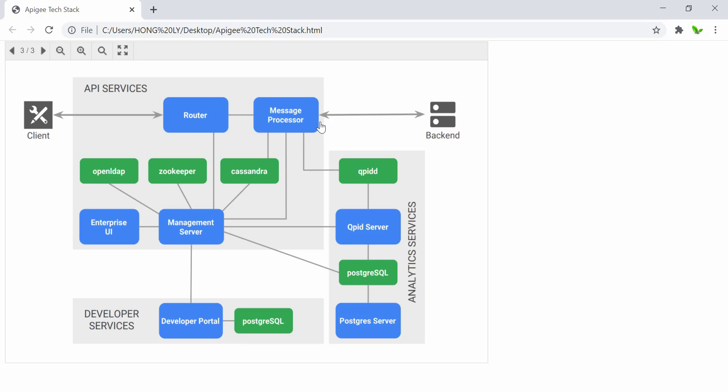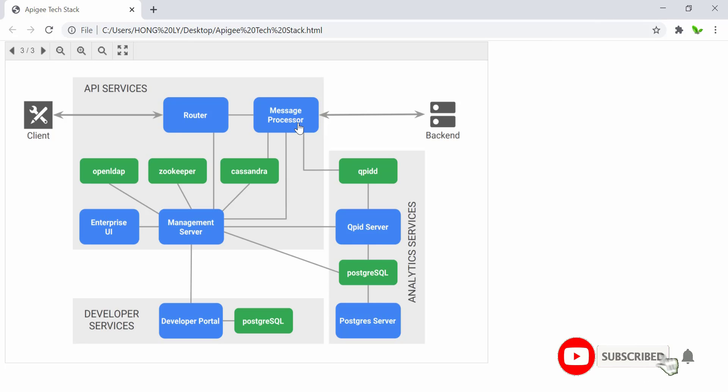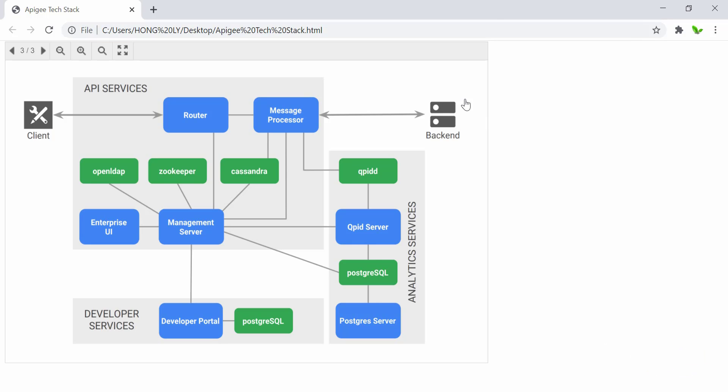All calls to the API backend system on Apigee originate from the message processors. Some APIs can generate runtime data that need to be stored within Apigee itself. API policies such as API key validations or key value map or cache need to access a data store for the storage and retrieval of runtime data.